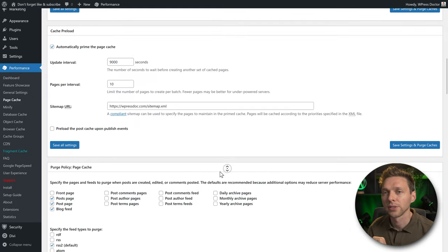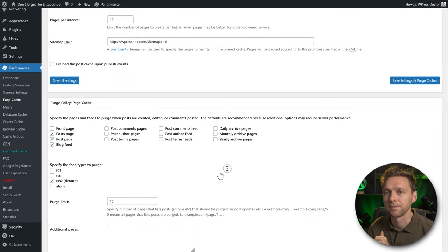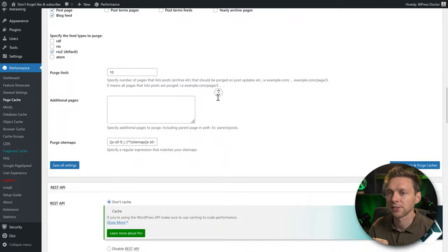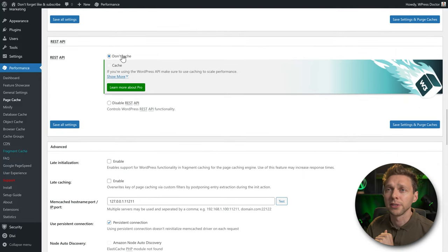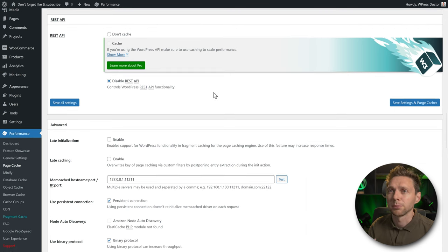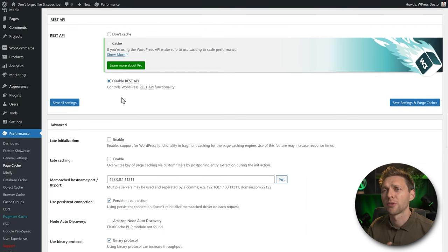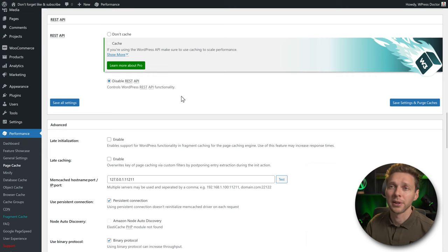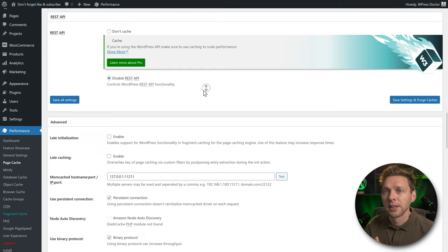Scrolling down, we have the purge policy — all these settings are excellent. For the REST API, I've already disabled it in my security plugin because it's more of a curse than a blessing. Until WordPress replaces it with the proper WordPress API, we still need to disable it.